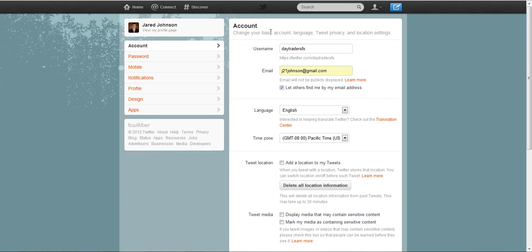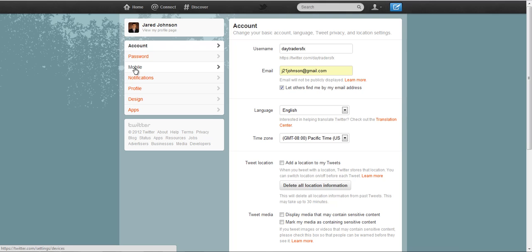So once you go to settings, that will take you into this area here and we're going to go to mobile. Since we want to set up our mobile device so that it can receive text messages, we're going to click on mobile.